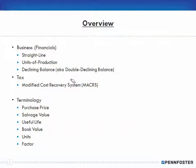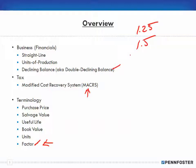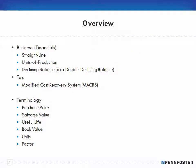The last terminology term is factor, which relates to MACRS and declining balance. With MACRS you cross-reference tables to come up with a factor to determine how much to depreciate. In declining balance, a factor of 1.25 or 1.5 determines your declining book value. You'll see what factor means when we cover declining balance and MACRS. That wraps up this overview video — the next video will start covering straight line depreciation.